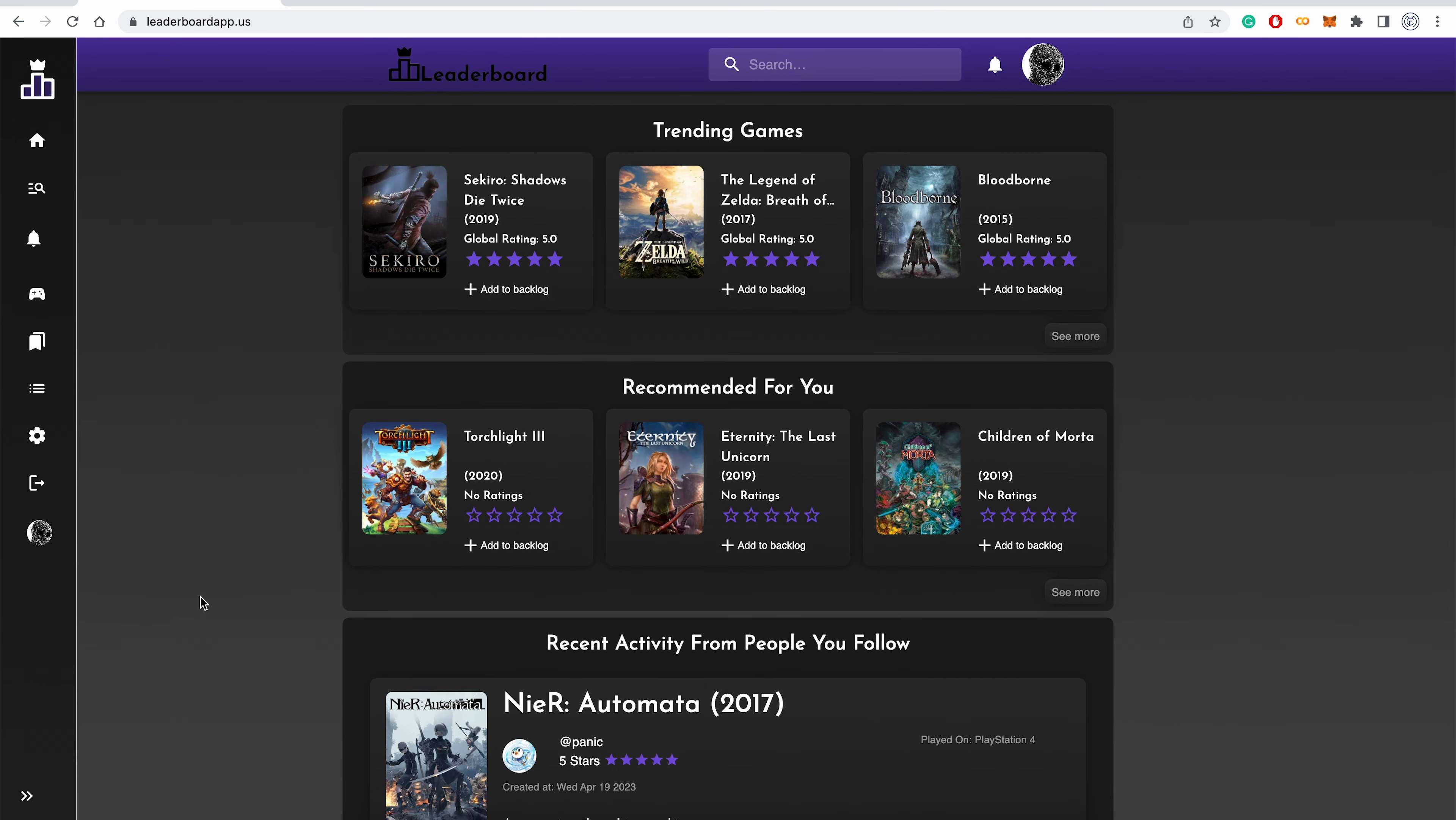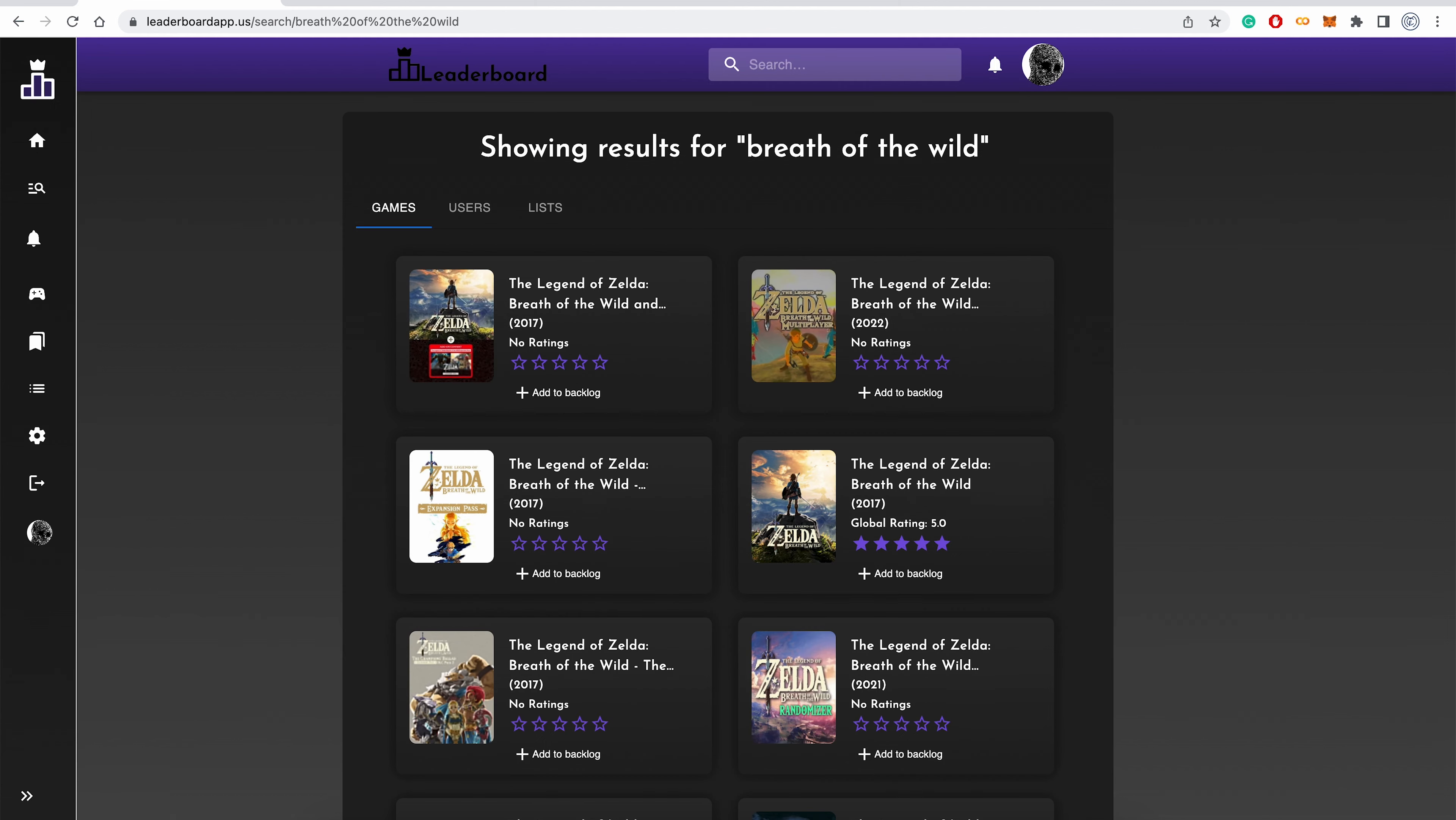On Leaderboard, users can search for video games. Here are the results when a user searches for a game. When a user clicks on one of these results, they will be directed to the game page.